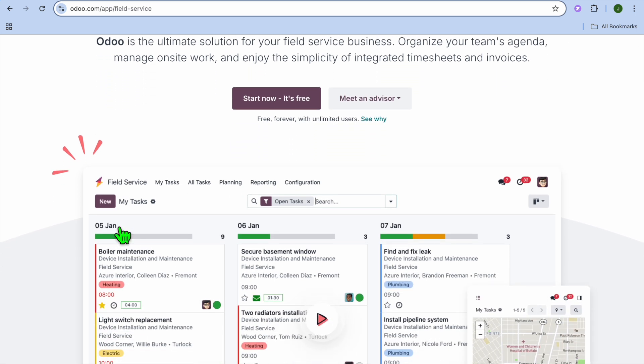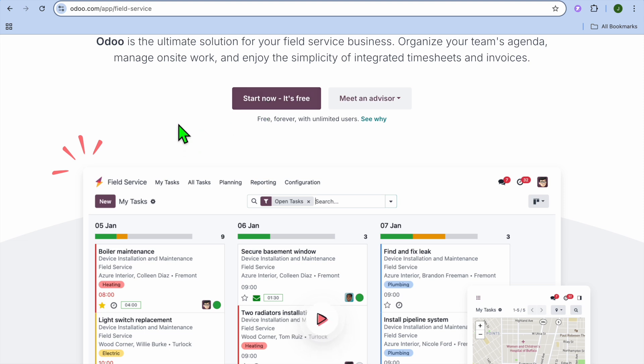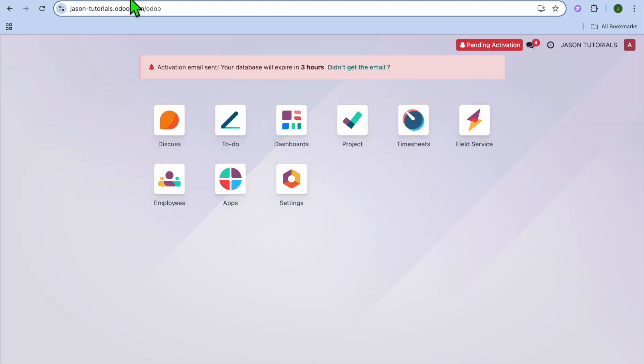To get started, it's actually completely free. All you'll need to do is go onto udo.com, and from there you can tap on Start Now. It's free. All you'll need to do is enter your email address and basic information.